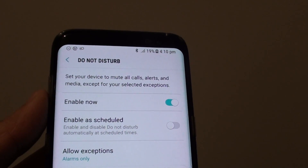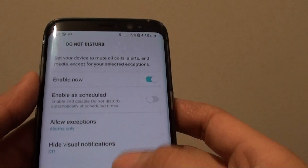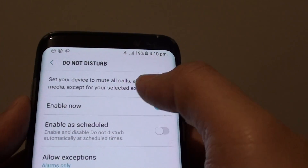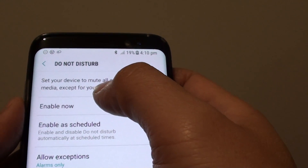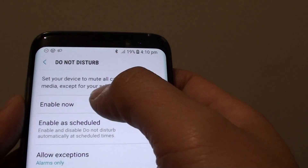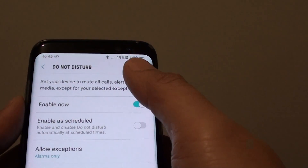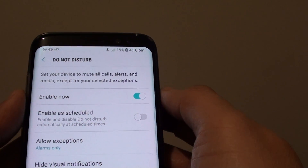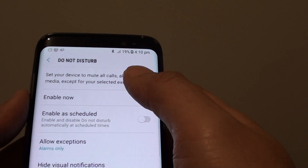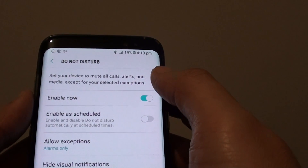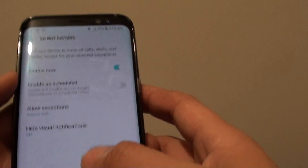How to enable or disable Do Not Disturb sound alert on your Samsung Galaxy S8. If you enable Do Not Disturb, all sounds such as calls, alerts, and media will be muted. This allows you to quickly put your phone into silent mode, and unless you have an exception, all alerts such as phone calls will not raise an alarm.